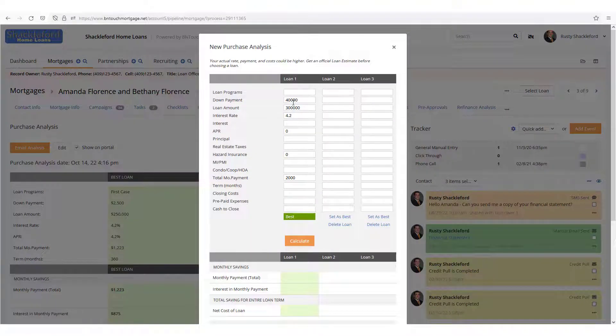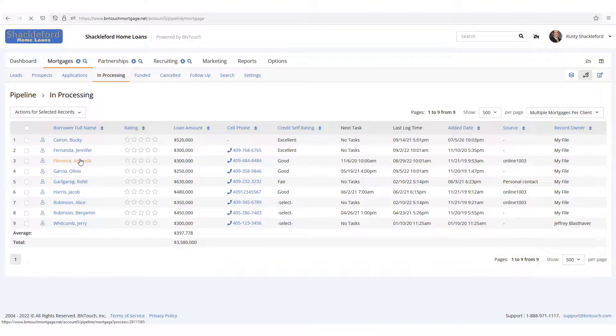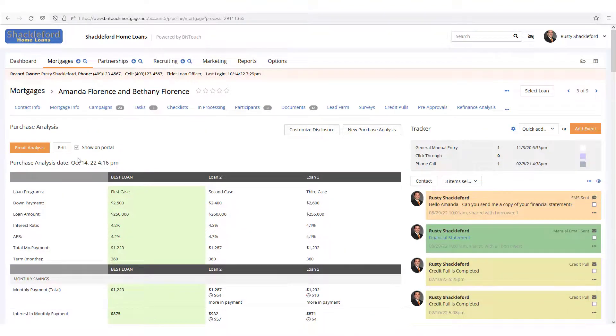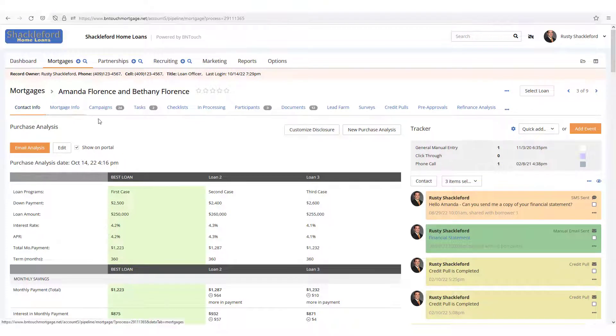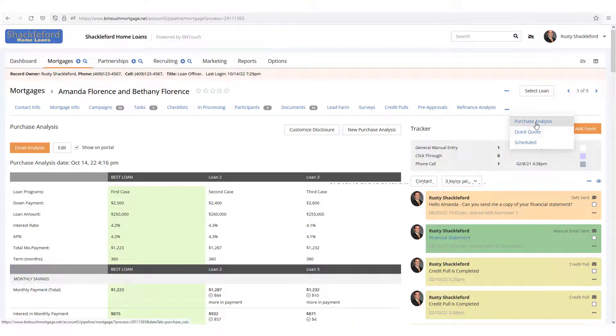It is easy to access. Just open any record in your Mortgages tab. In the sub-tabs above the record, look to the right for Purchase Analysis. Depending on the size of your browser window, you may need to click the Ellipsis menu to display any hidden options.